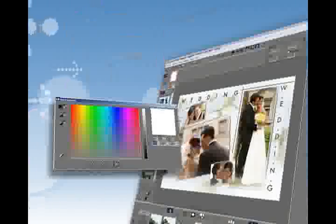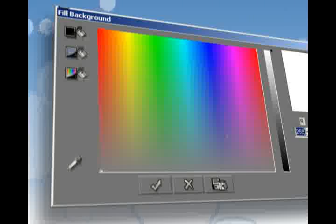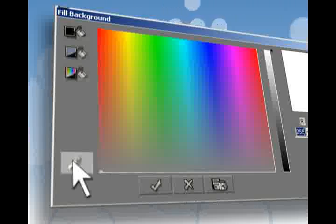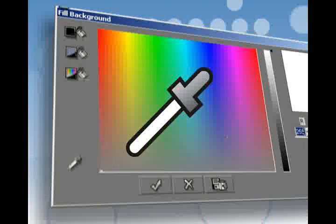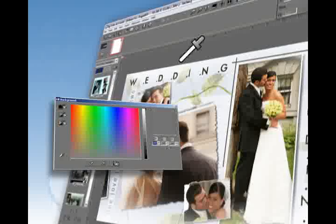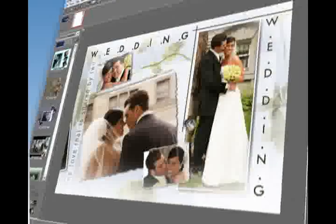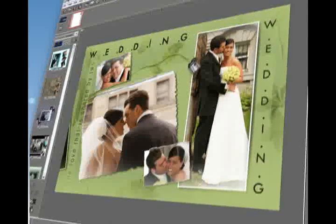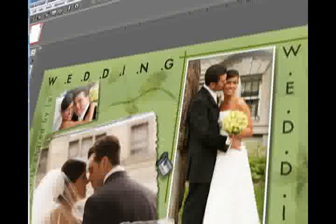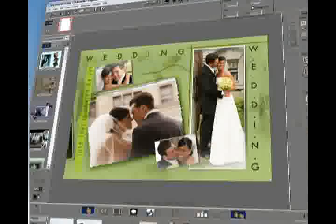Any photo selected in the Digi Photo Art photo gallery can be set as the background. Color harmony may be achieved through Digi Photo Art with a unique color picker that allows you to pick any color from the screen and apply it to backgrounds, outlines, shadows, shapes, and text.